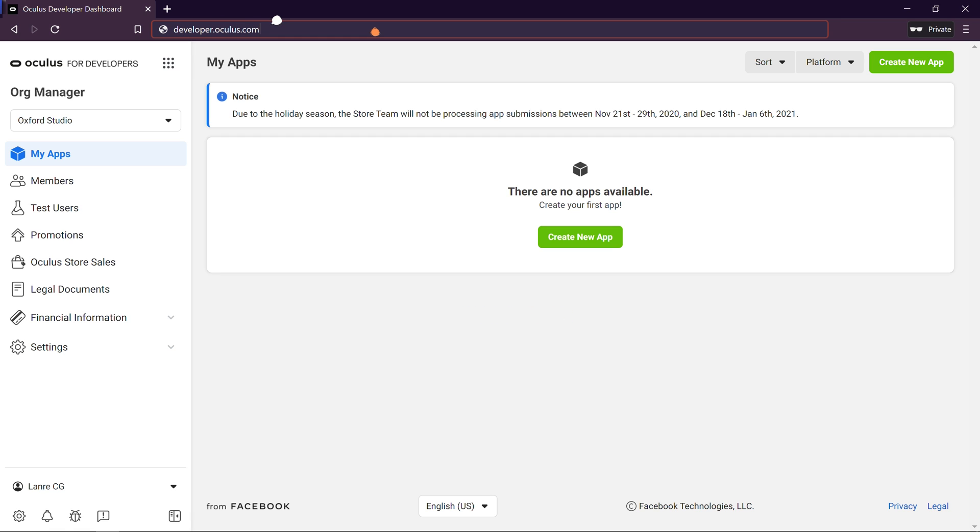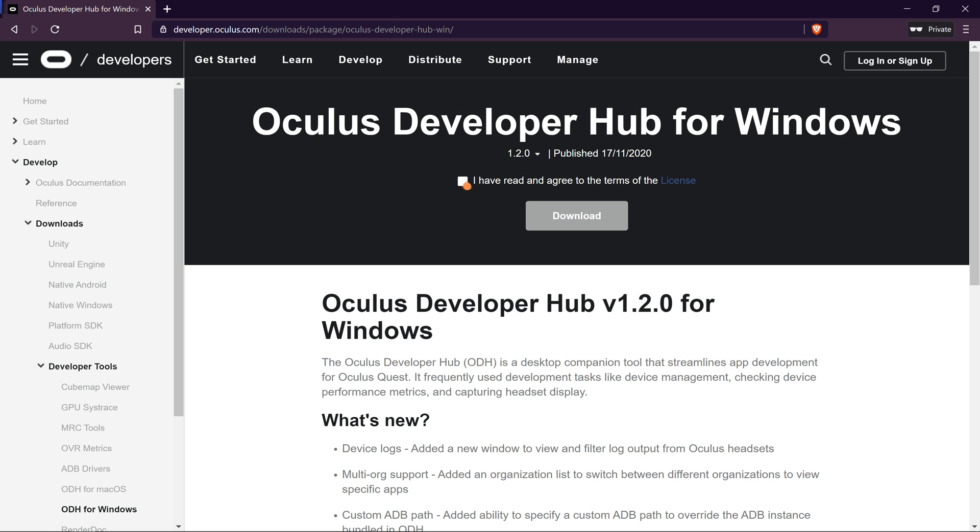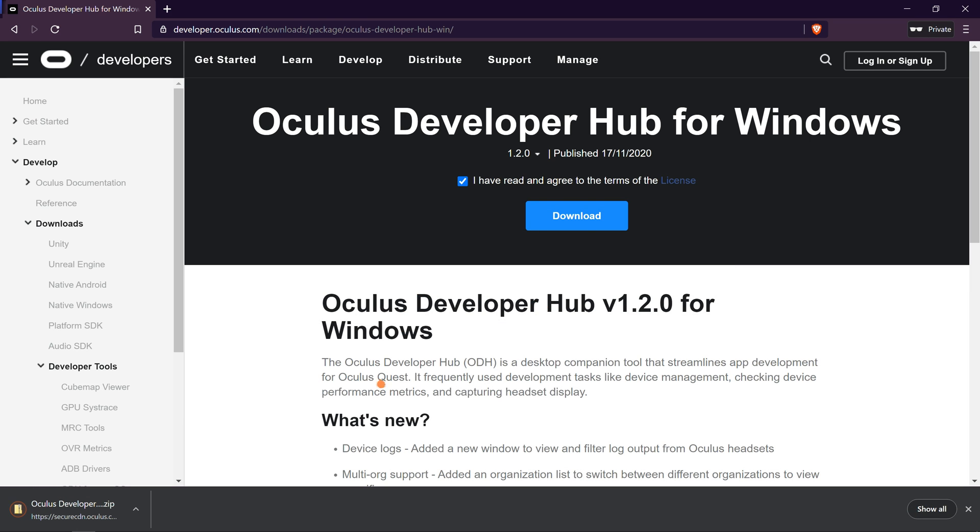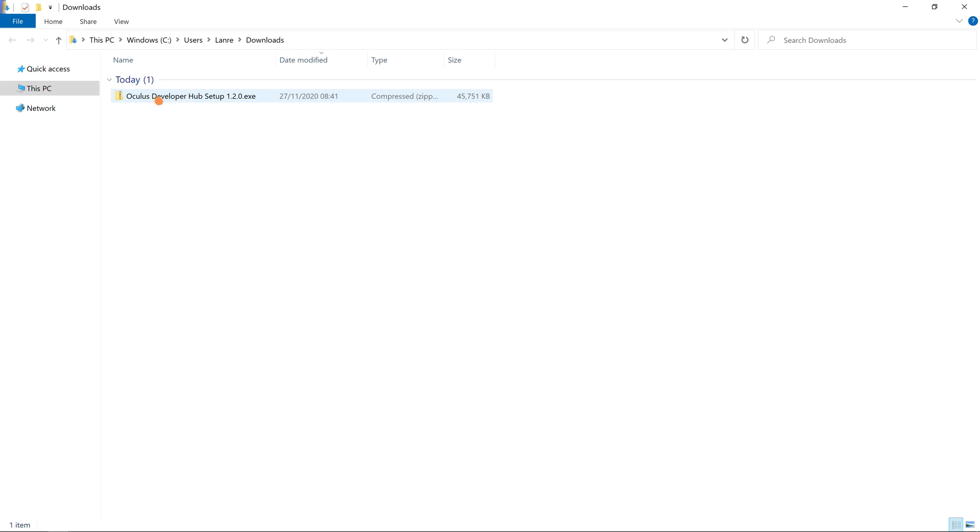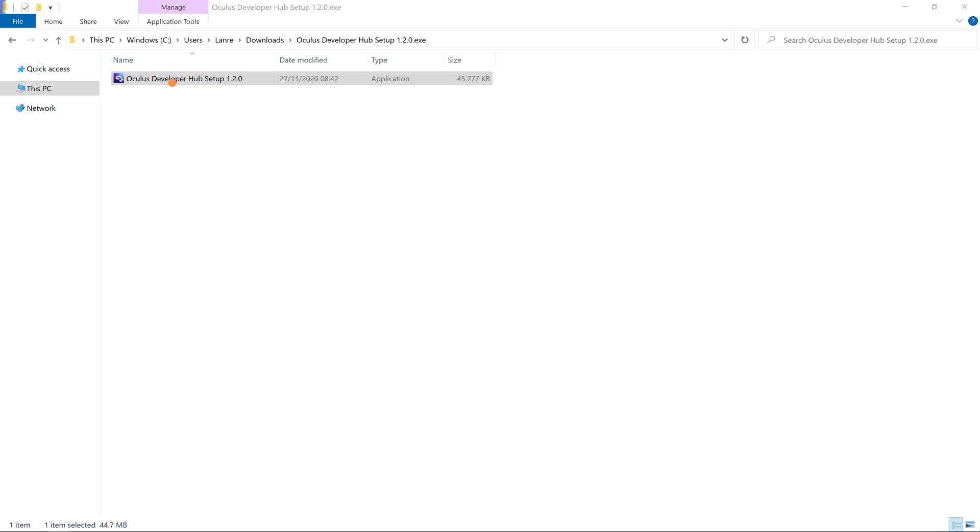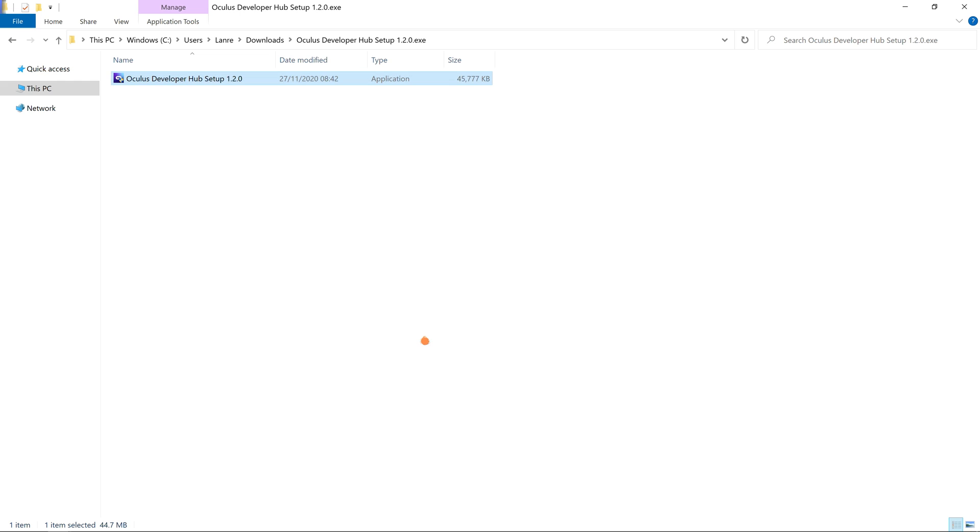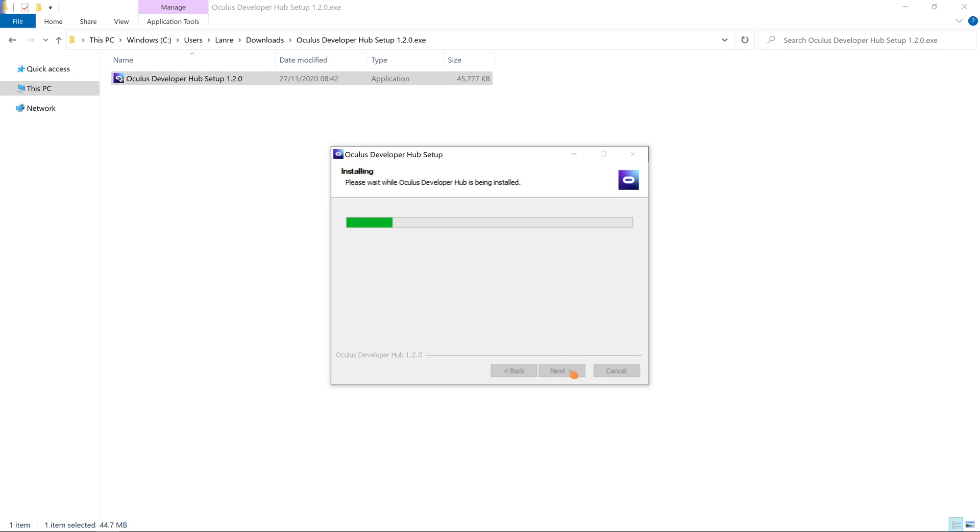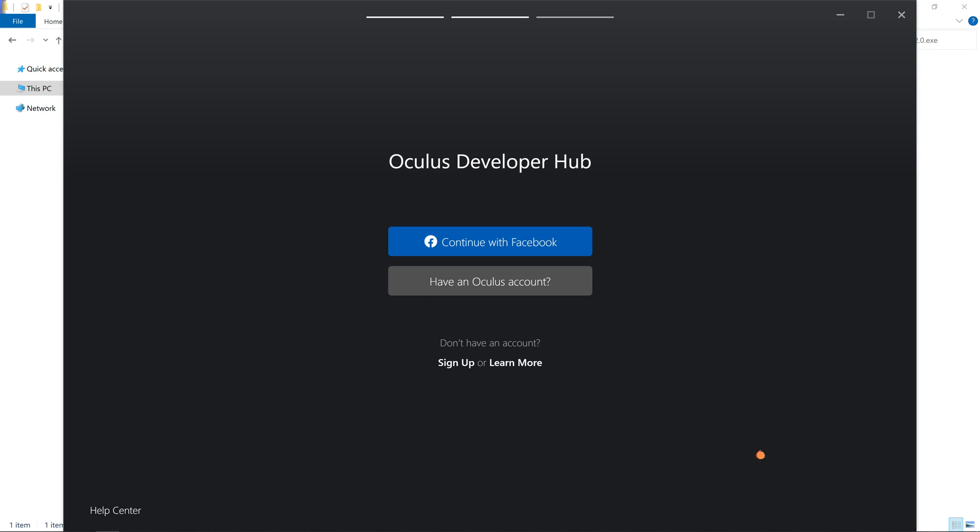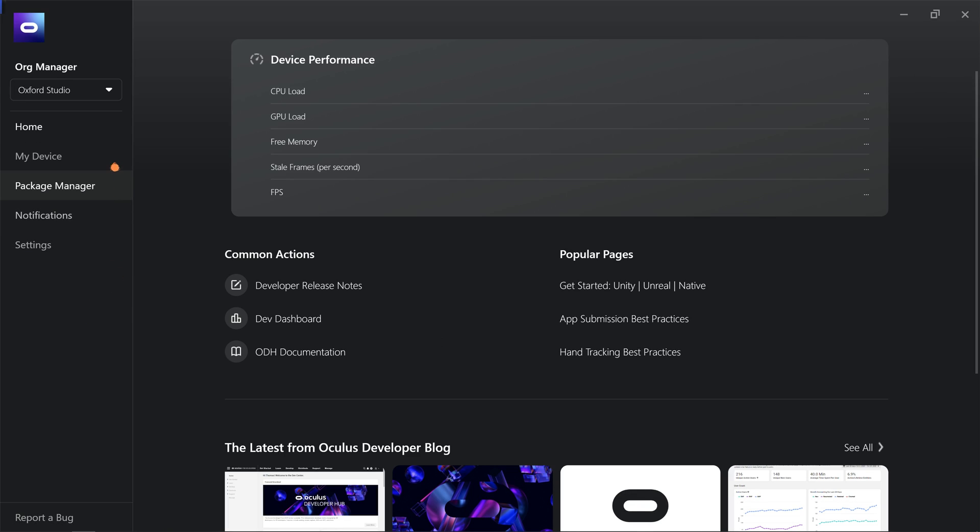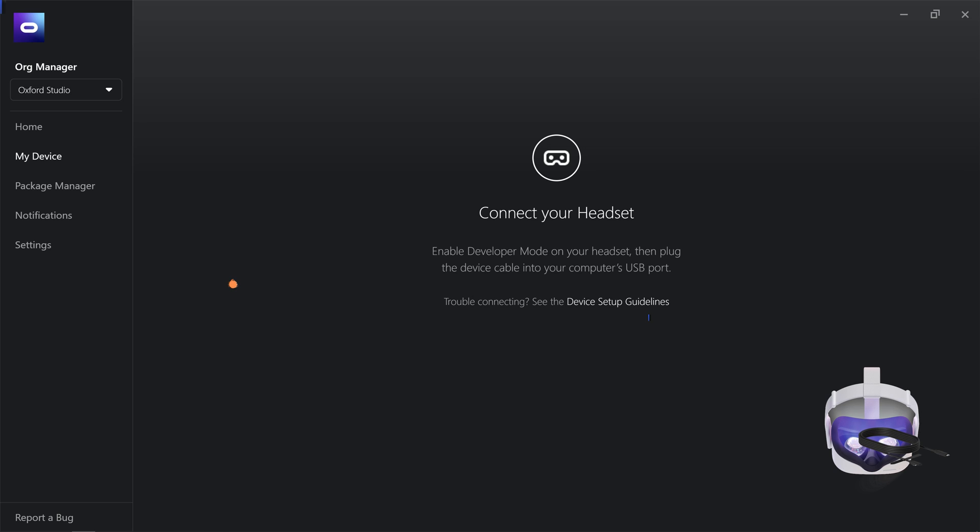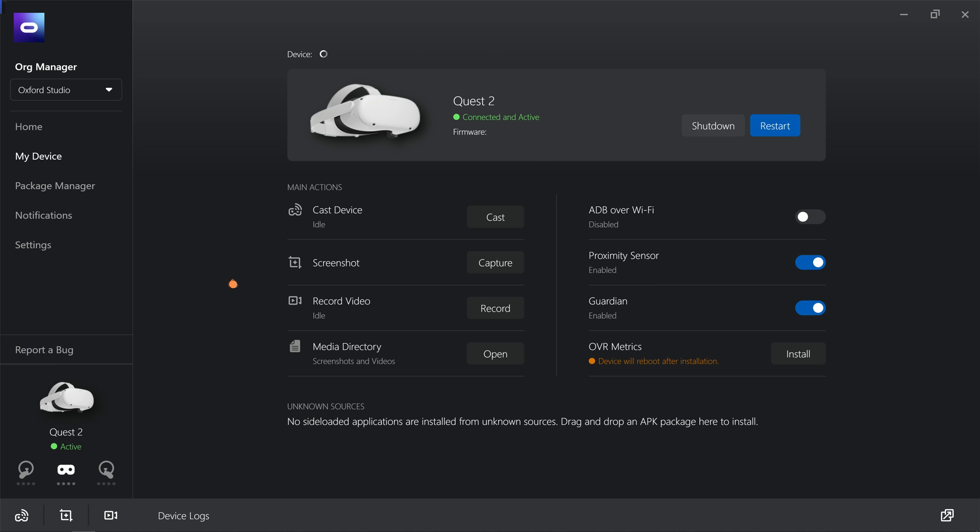Now let's download the developer hub from the developer.oculus.com website. Click on Learn More. Agree to the terms of license and click on Download. Open up the zip folder and extract the content to run the setup file. Click on Install. And once installation is done, just click on Finish. Now log in with your Facebook account. And on the left side of the screen, click on My Device and at this point connect your Oculus Quest 2 headset to your computer and follow the prompts to allow USB debugging. Once this is done, we're good to go.